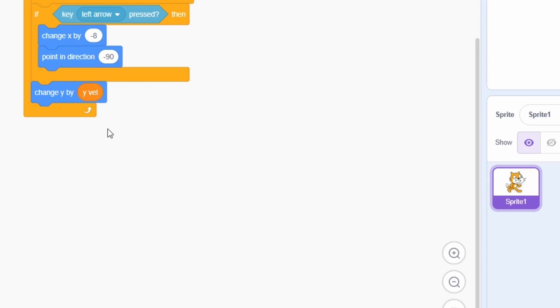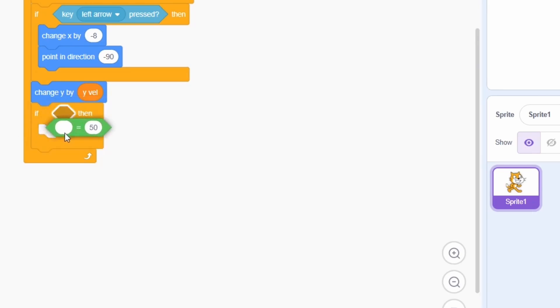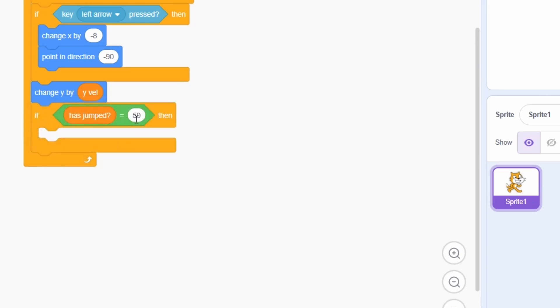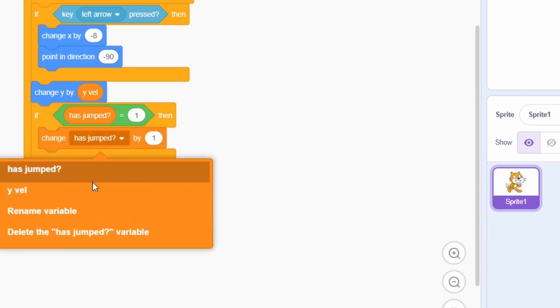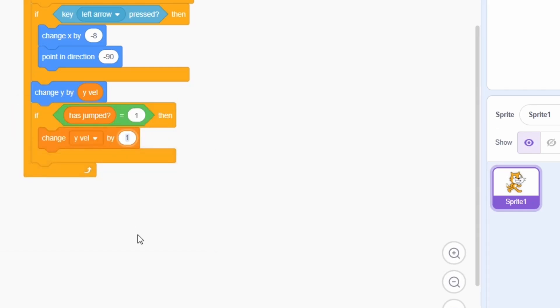Adding gravity here is very easy. Gravity would just lower the sprite's y velocity while it is in the air. So here, just check if the has jumped variable is 1 and if it is, then change the y velocity by negative 2.